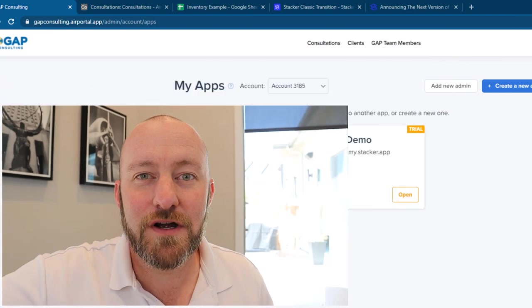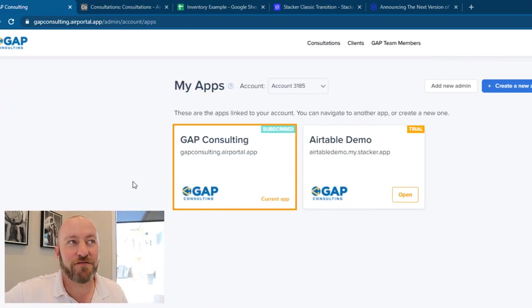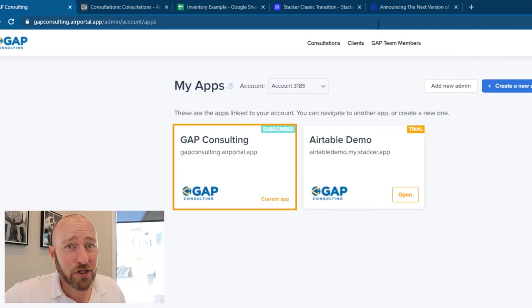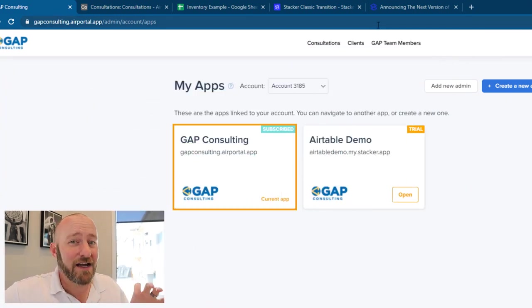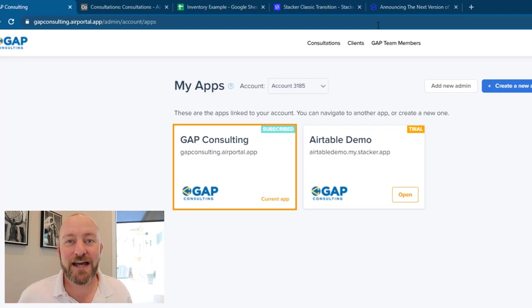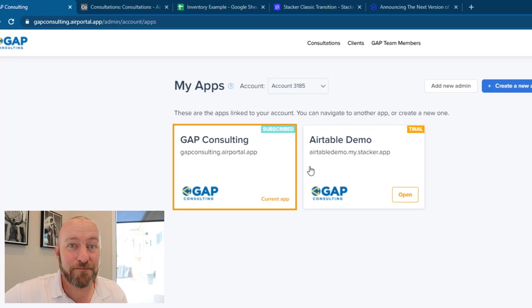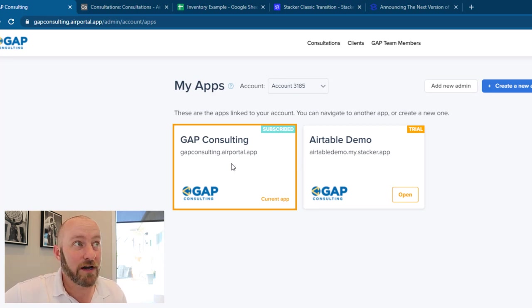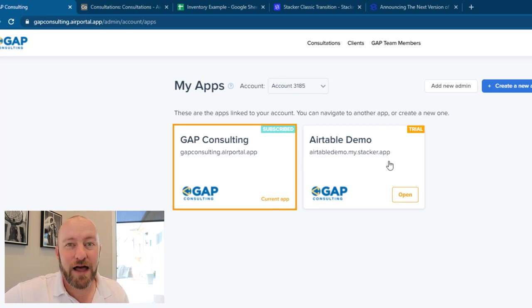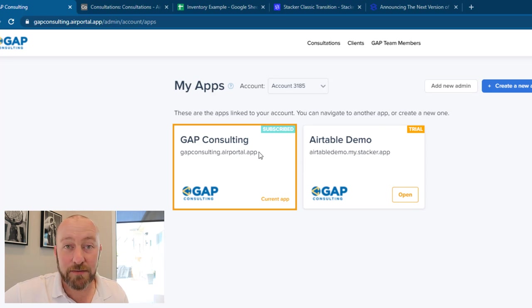But without further ado, let's hop into the new features from Stacker. I am logged into my classic version now of Stacker. So when you log into Stacker, now that they've pushed out these new updates, you'll see the standard page that you saw before. If you have a number of different apps, you'll have them all here and able to be logged into.